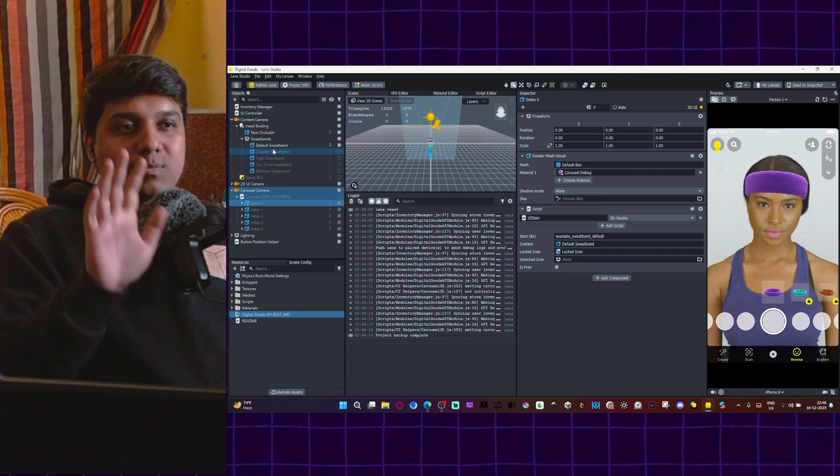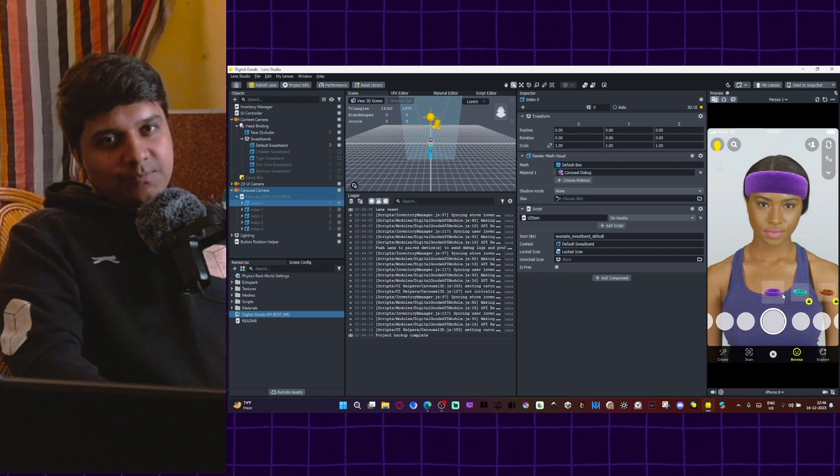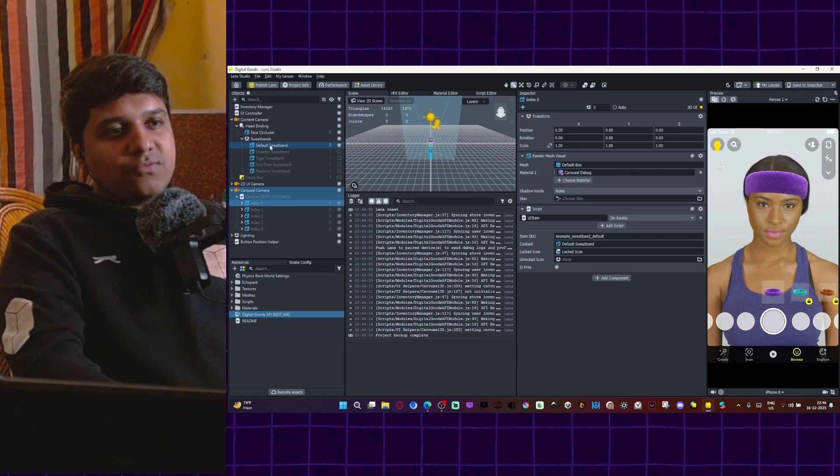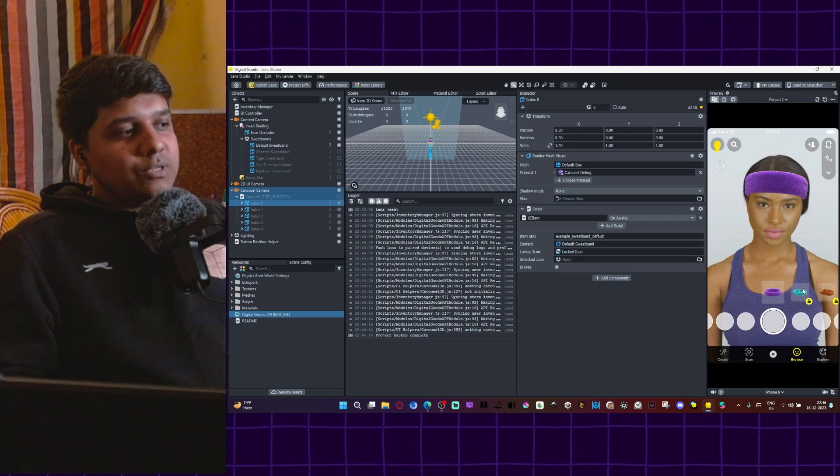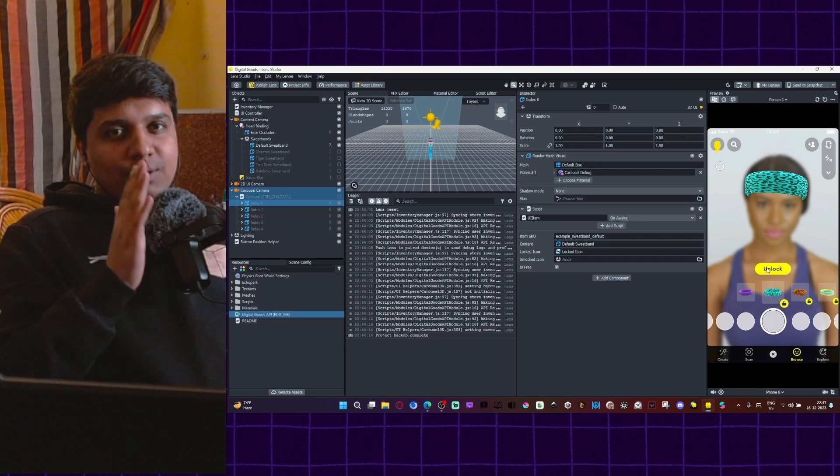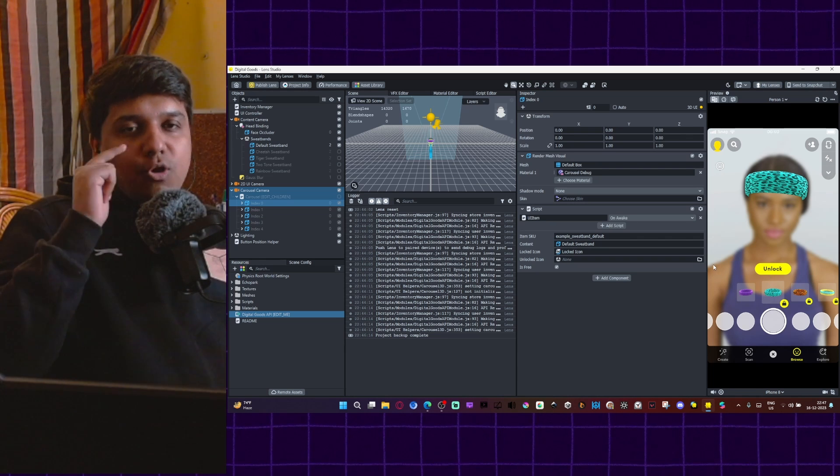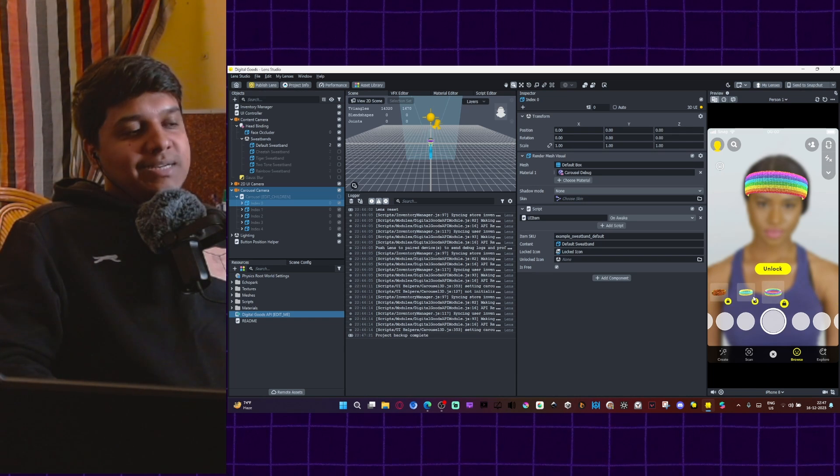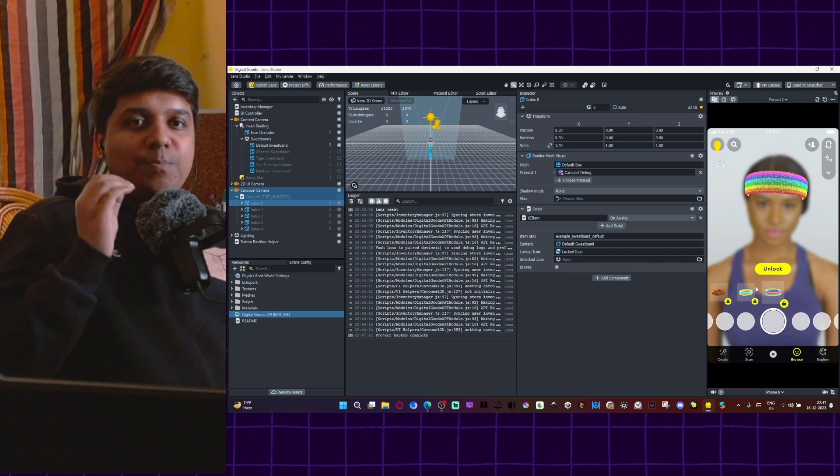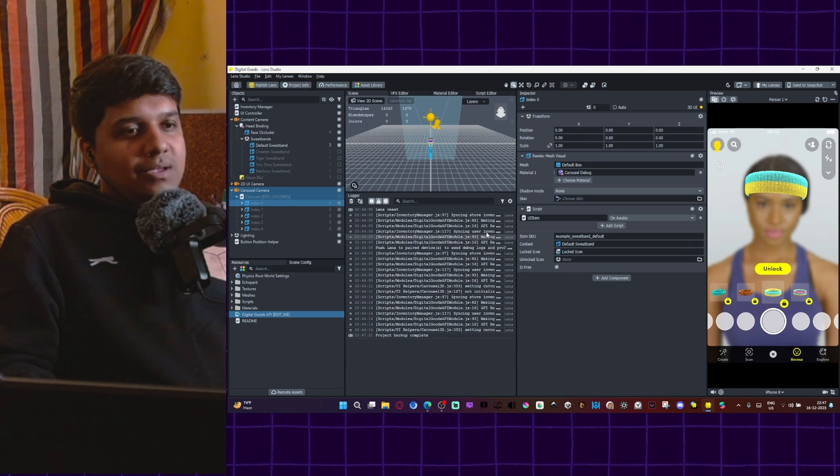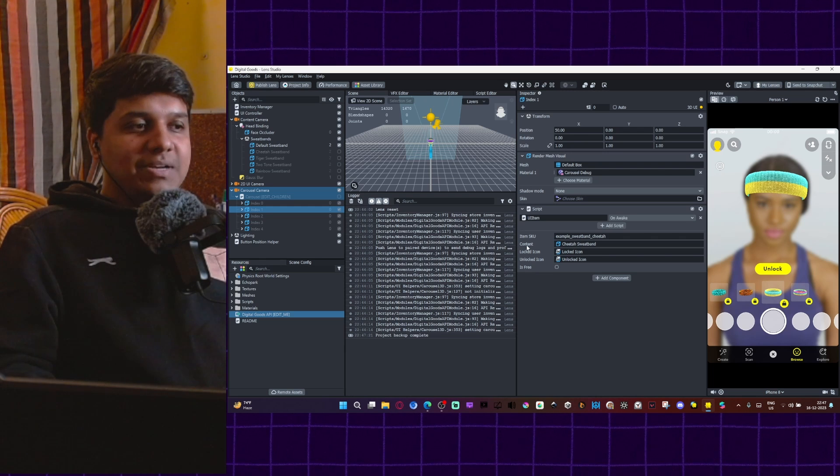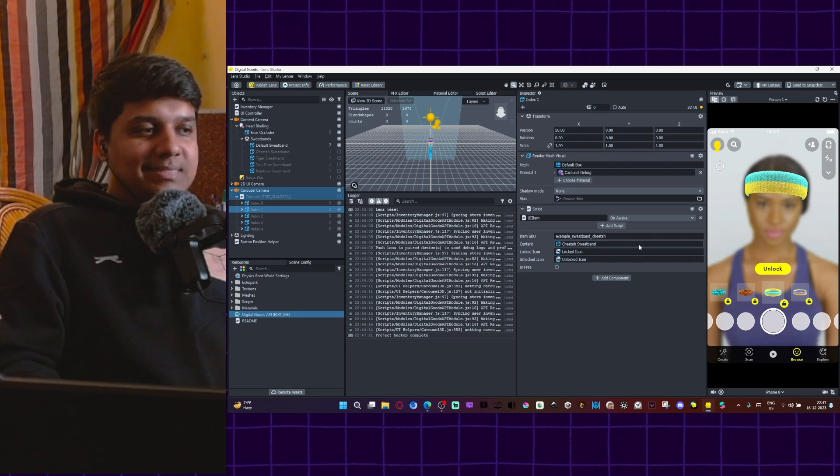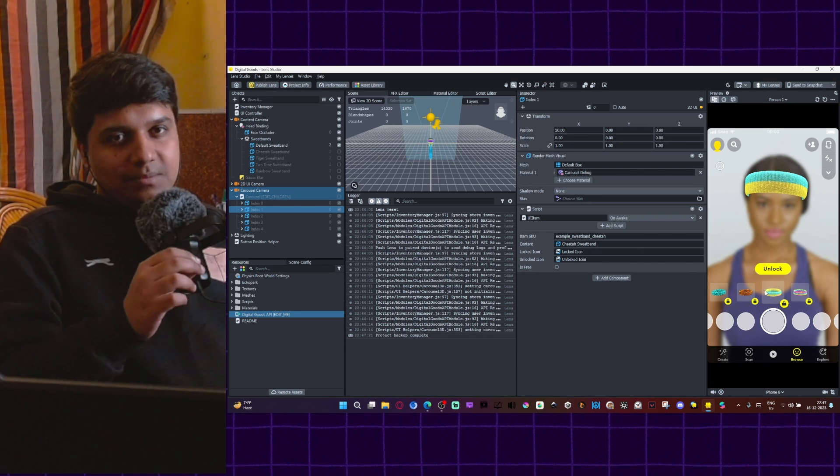So these five options control five objects under the content camera. So when the first option is picked in the digital goods lens, it is activating the default sweatband. It is automatically activated. Now what happens when I switch to the second one, I won't go into the unlocking mechanism, but what happens when I switch to the second one that basically deactivates the first object and activates the second object as simple as that. A basic way carousel works is when you pick an option, it activates the object that is related to that option. And the way you pick the object that the option is linked to is here. When you click on one of these options, you will see a menu here and the inspector panel, you will see a field called content. Whatever you put in this is what will be shown and be activated when that option is picked in the carousel.